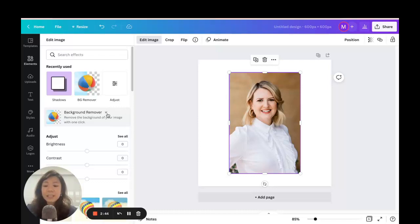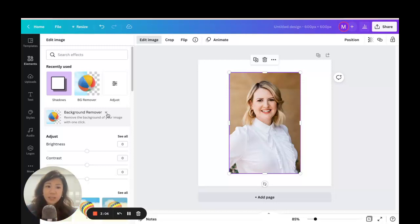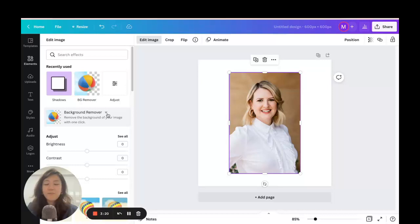The Background Remover has a little crown icon because it's only available for Canva Pro account users. There are so many advanced features that Canva Pro users enjoy. If you're still using the free account, that's perfectly fine, but I would say that just this Background Remover feature alone — along with all the other features — is really worth paying for the Canva Pro subscription. No stress, no obligations though.